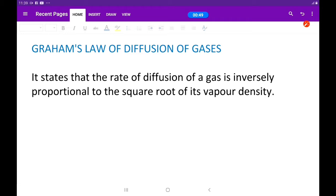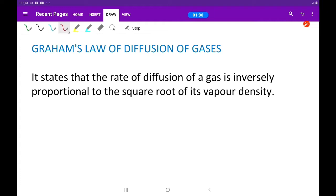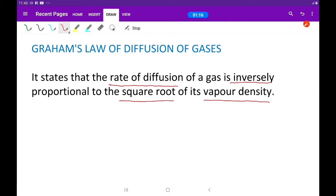If you have any question, pause the video and go back to check so that you can really get 100% comprehension of this. Now the law states that the rate of diffusion of a gas is inversely proportional to the square root of its vapor density. We can turn this into mathematics so that we can derive all the necessary formulas.